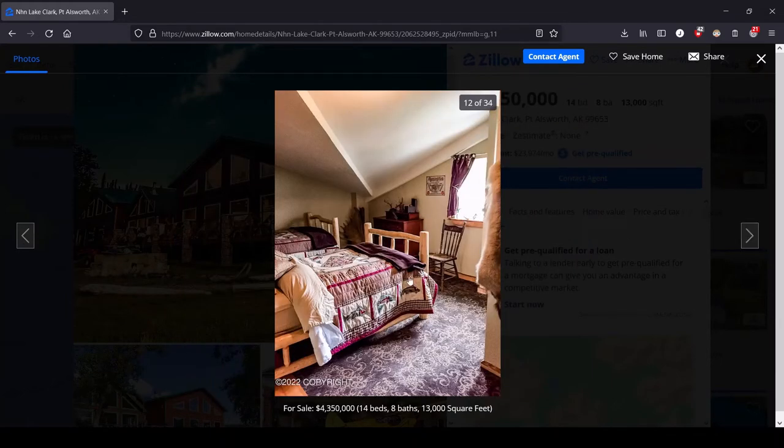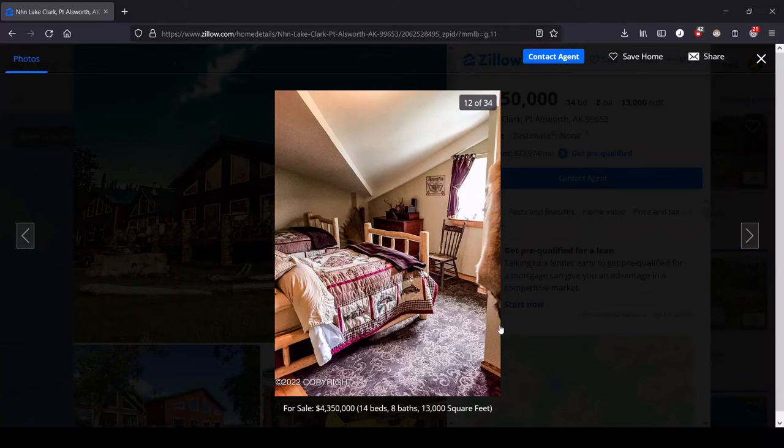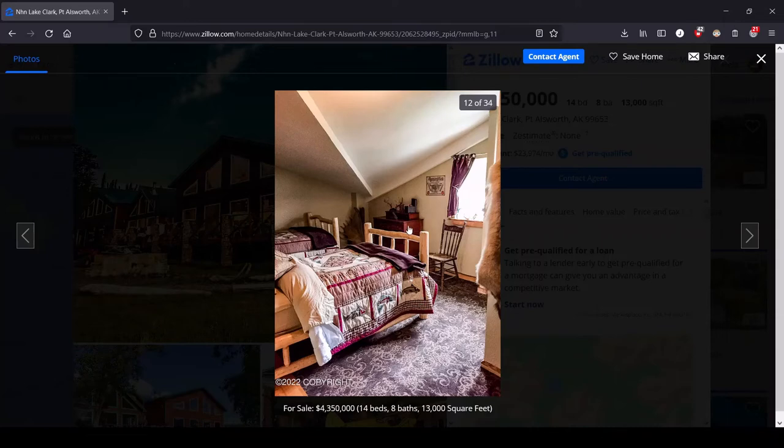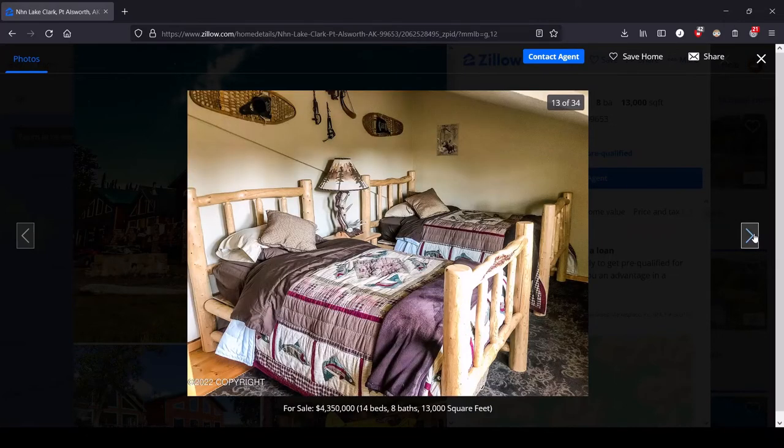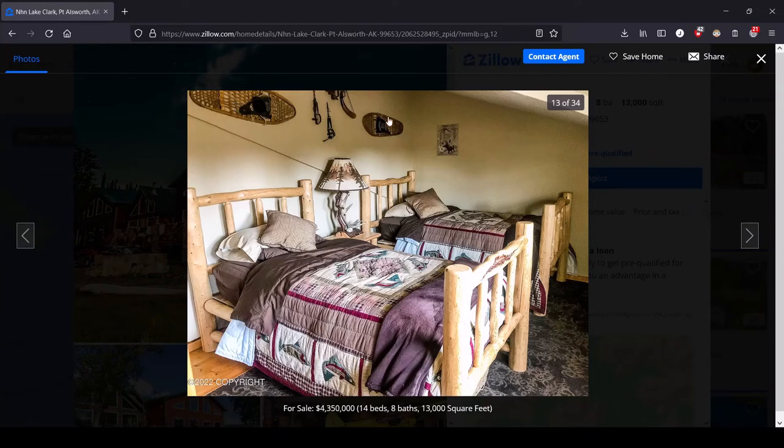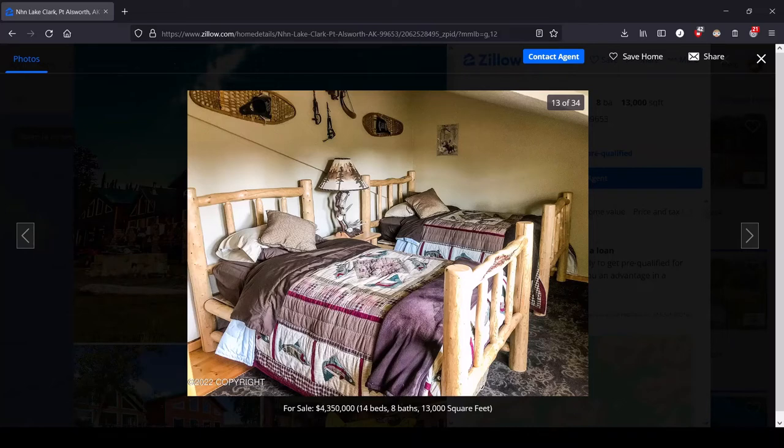We got two beds in this little room. We got a pelt over here just to make you feel cozy. Oh, we got fish. We got fish on the bedding. Oh my God. They're really doubling down. This is just a themed house. The snowshoes on the wall. We love decorative snowshoes in Alaska. More antlers.